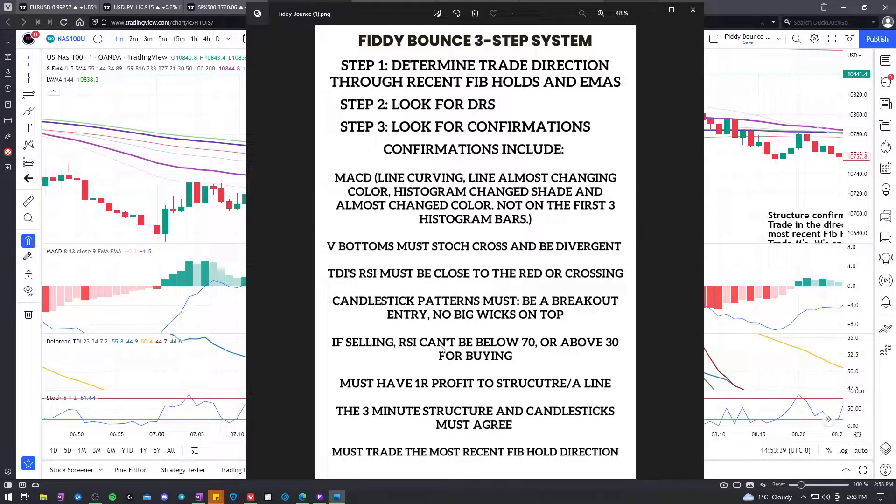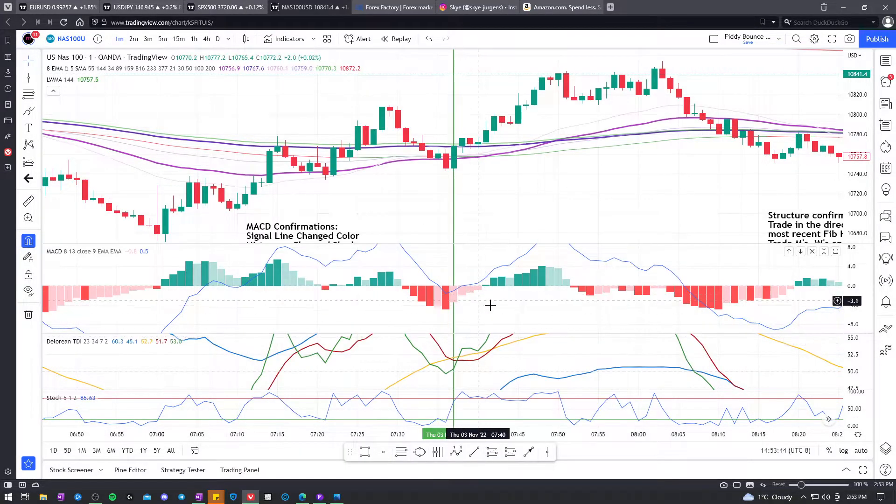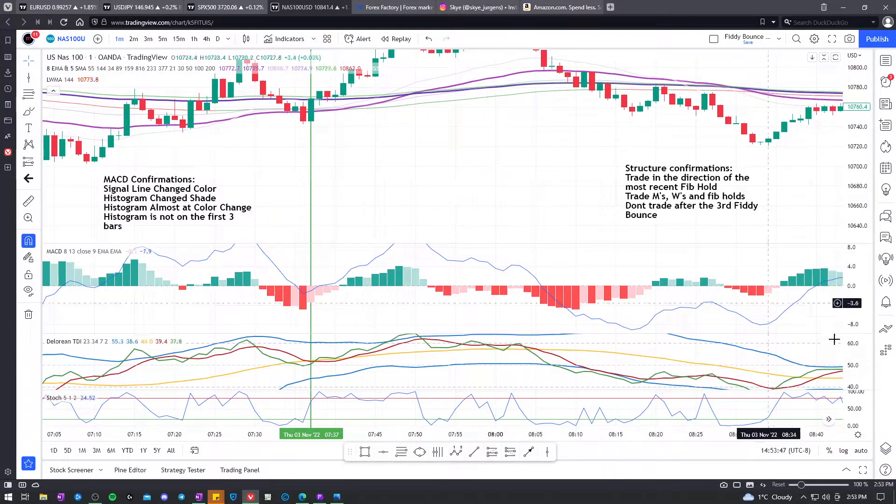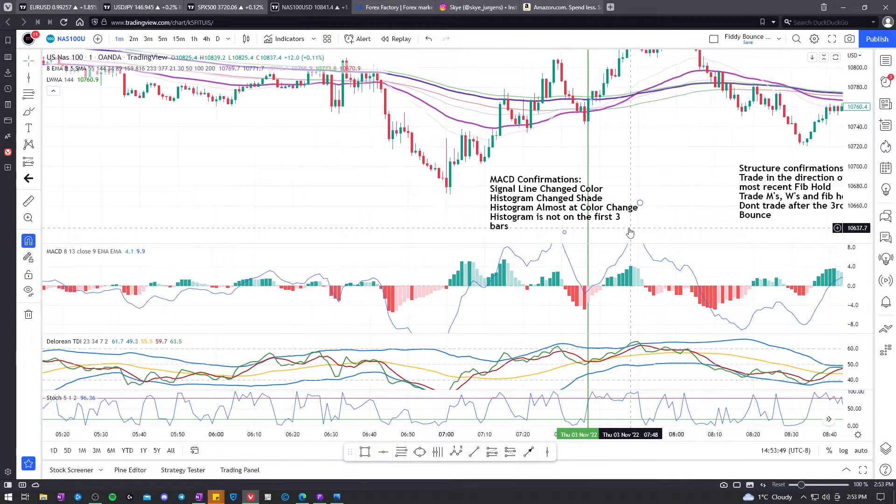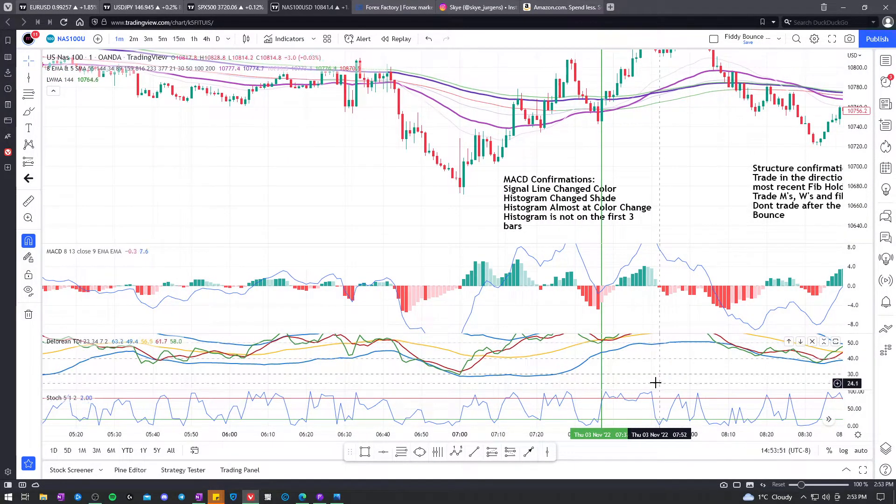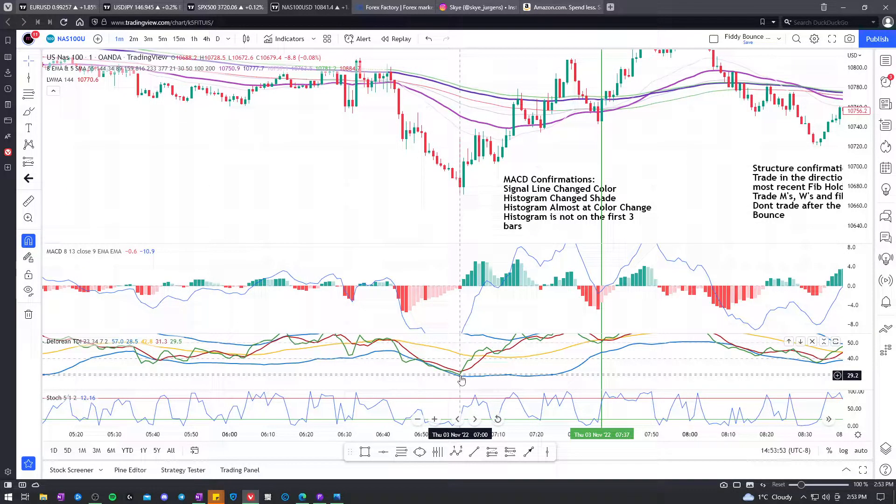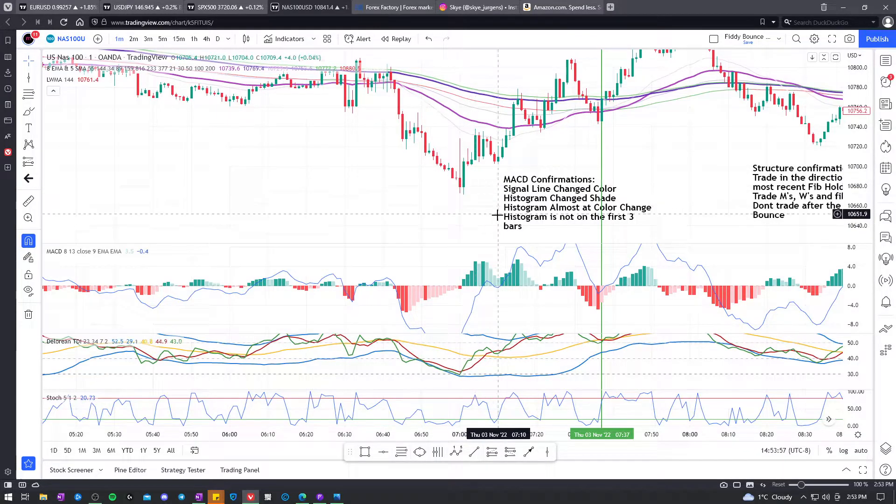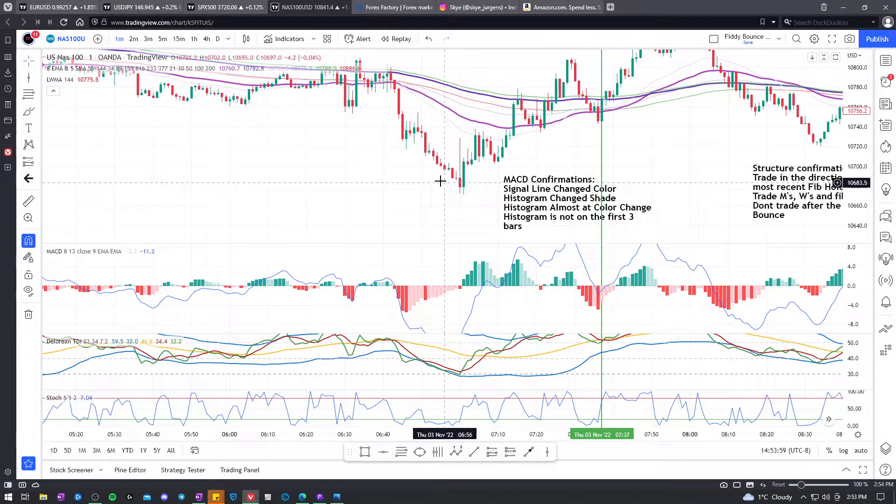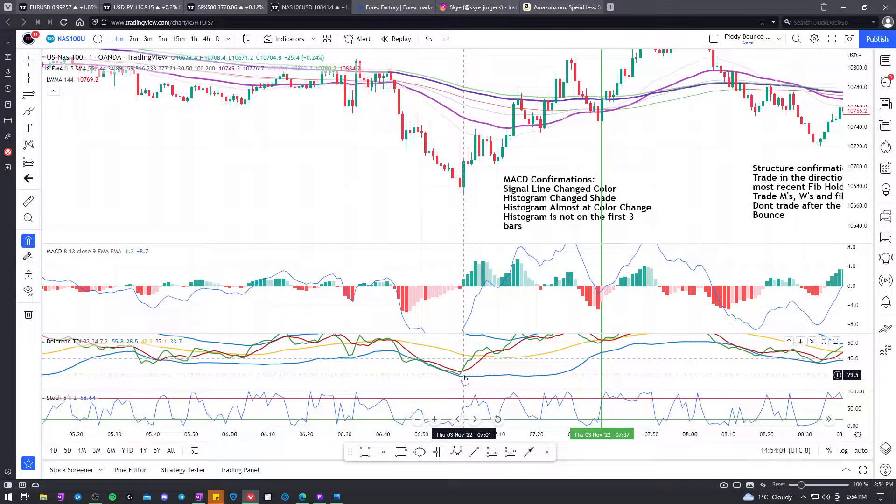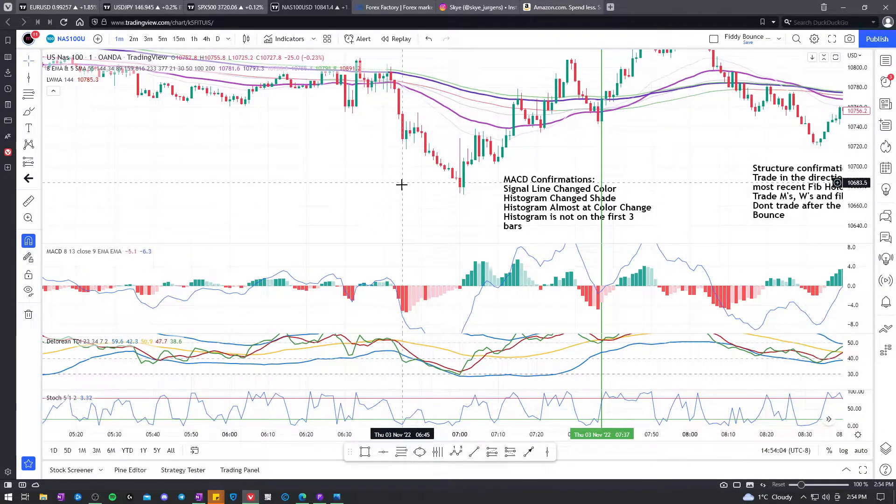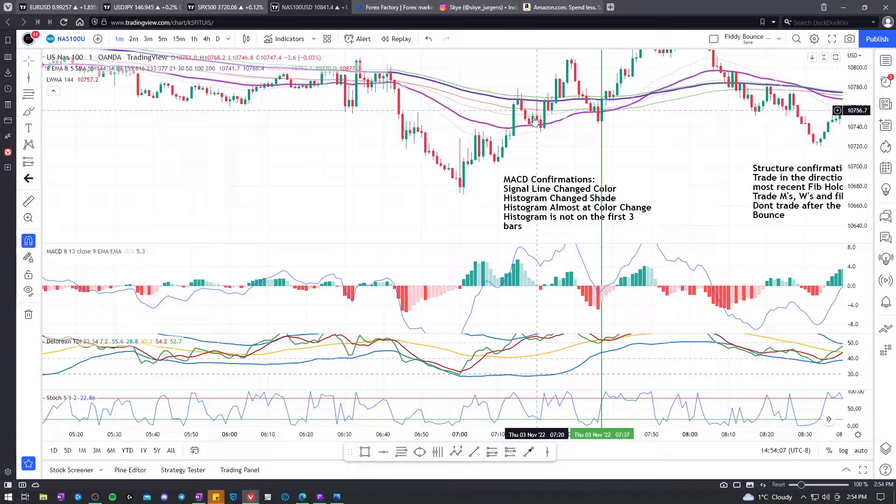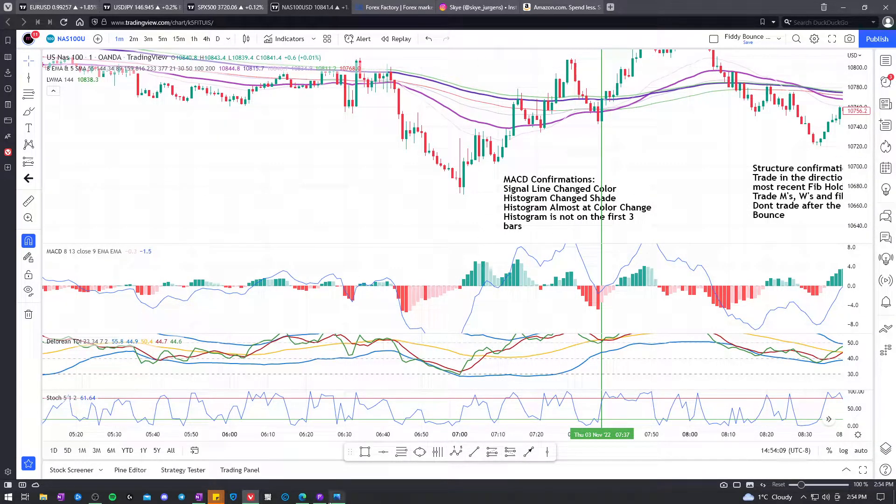The RSI can't be below 70 if selling and it can't be above 30 for buying. So that's pretty self-explanatory. If we're looking to sell, we don't want it oversold to high heaven. So here, when it tapped to 30, obviously we're not going to look to keep selling here if it did show more reasons to sell. It's already extended enough. This is one thing we can use to help us find out whether price has kind of gone too far and it's ready for that deeper pullback.